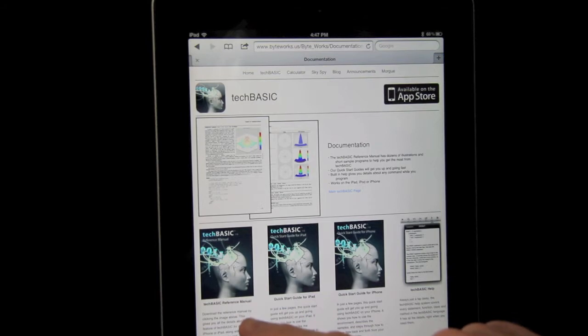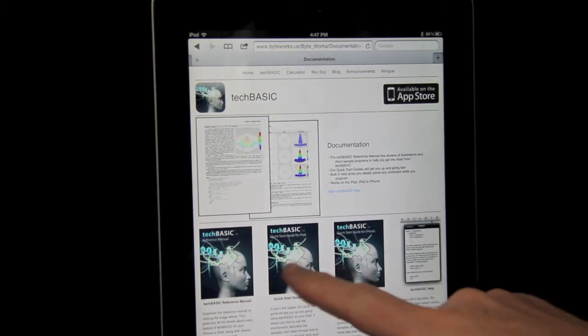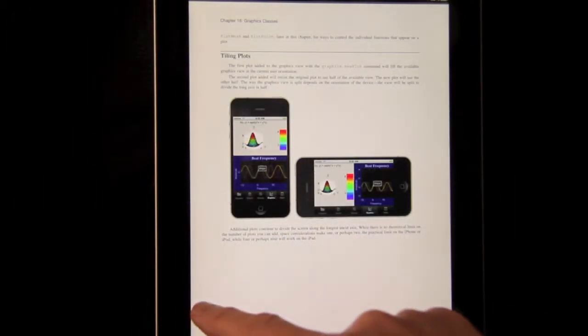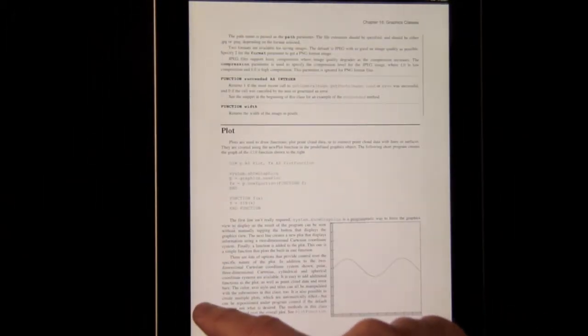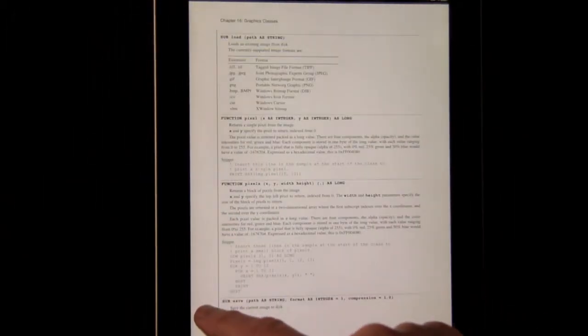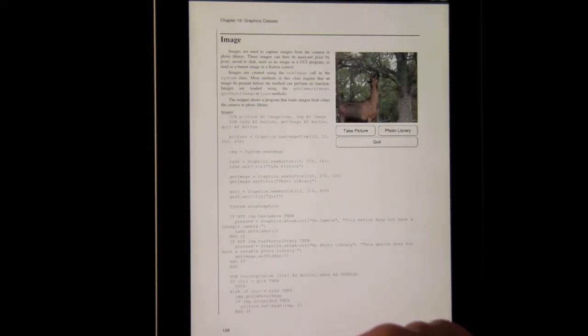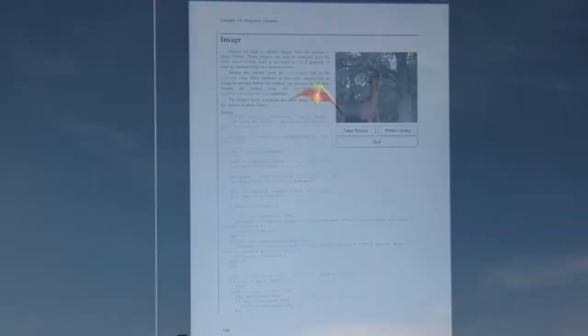You will also find our quick start guides and our reference manual with dozens of complete working example programs to get everyone up and going fast with TechBasic.